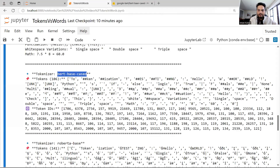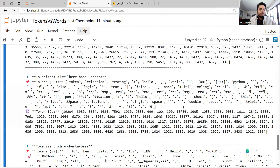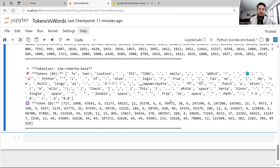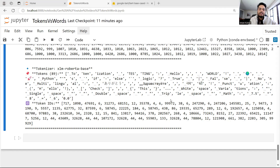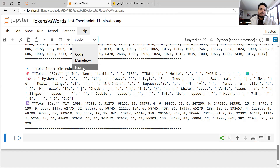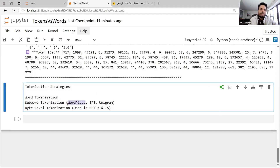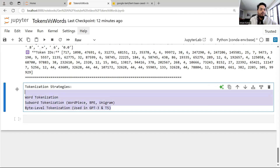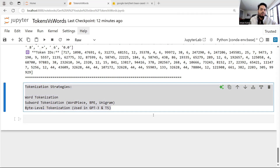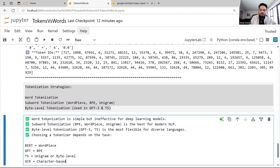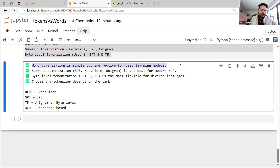So what are the different strategies of tokenization? The old technique is word-level tokenization — one token per word — but we don't use it much nowadays for deep learning. The modern approach is subword tokenization, which includes WordPiece, BPE, and Unigram, and this is best for modern NLP. This is also the strategy this BERT model is using.